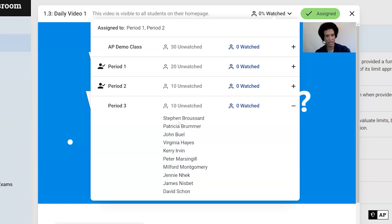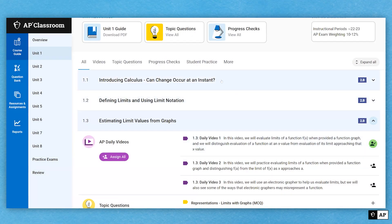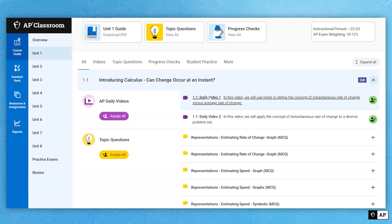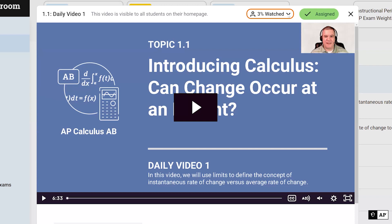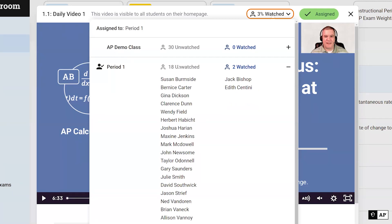Let me show you an example — going up to topic 1.1 where I've already assigned a video. You can see that 3% of my class has watched the video. If I expand, I can see that out of my class of 20 students, two of them have watched the video. By 'watched,' we mean students have watched at least 95% of the video, and that they have let the video play — whether at regular speed, half speed, or double speed — for 95% of the duration.